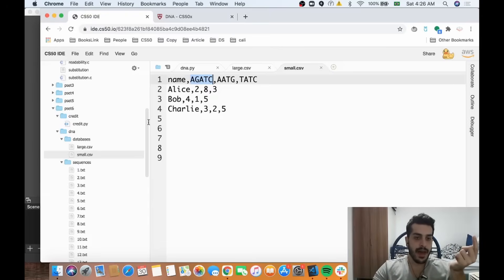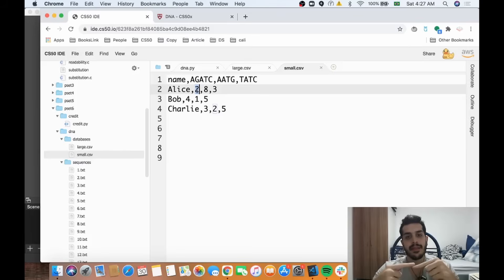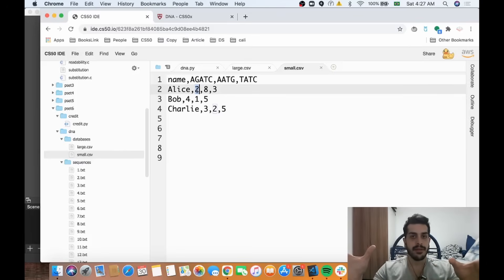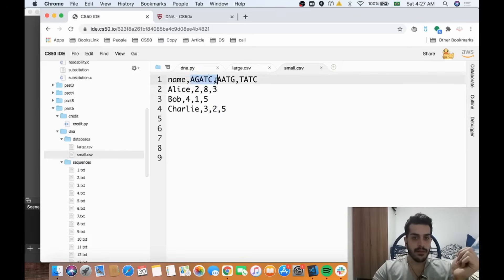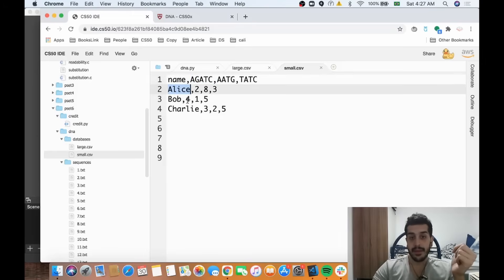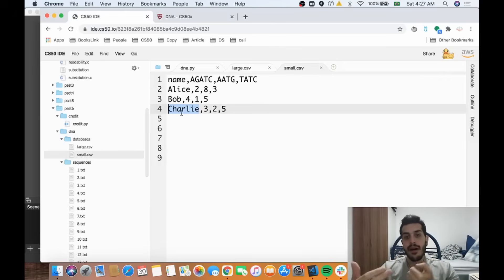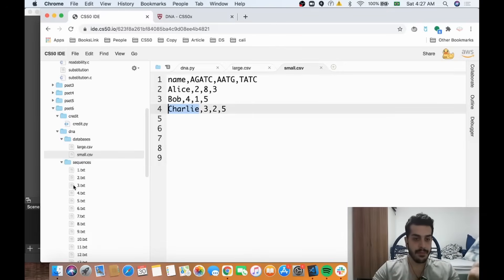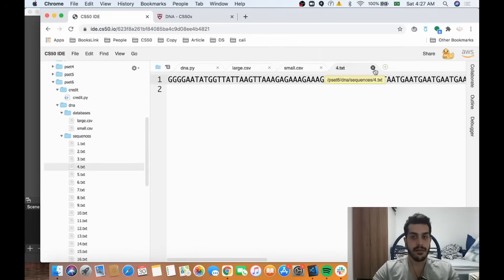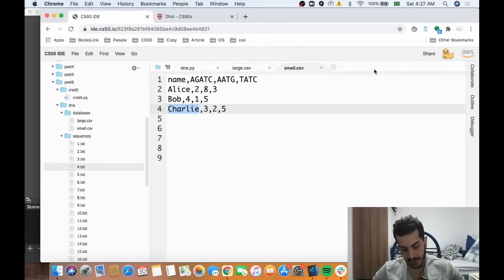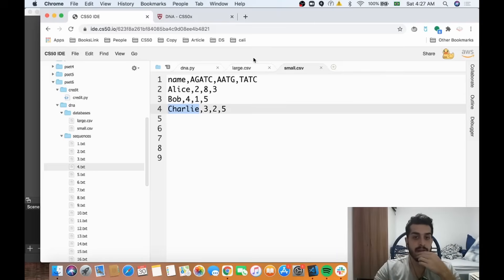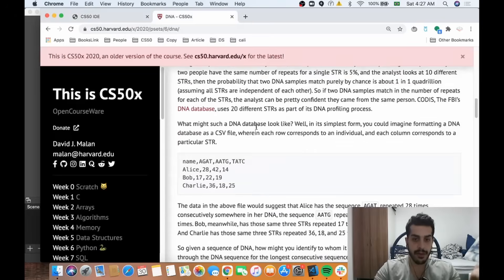The CSV file gives us a certain sequence — like AGATC — and how many times that sequence appears in a person's DNA. For example, if it appears twice it's Alice's, if four times it's Bob's, if three times it's Charlie's. Depending on how many times these sequences appear in the .txt file, that's how we figure out whose DNA file it belongs to.